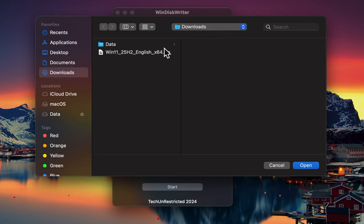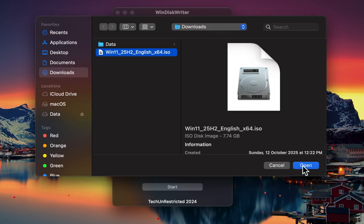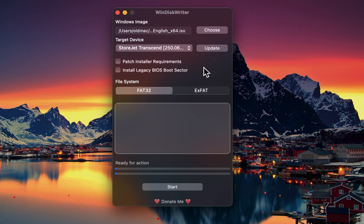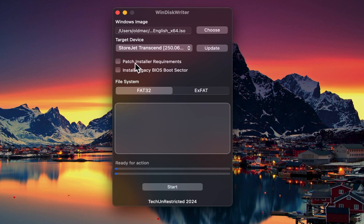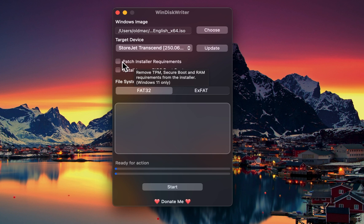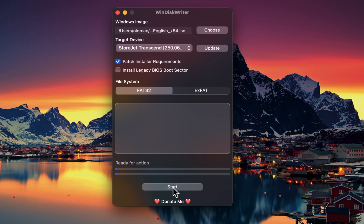Simply select your Windows ISO, choose your USB drive, and you're ready to go, whether it's for a Windows PC or even your Mac. And the best part? Wind Disk Writer can also create Windows 11 bootable USBs for unsupported PCs and Macs by automatically bypassing TPM, secure boot, and RAM checks.